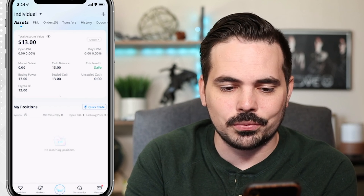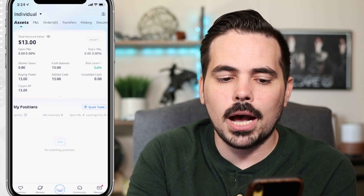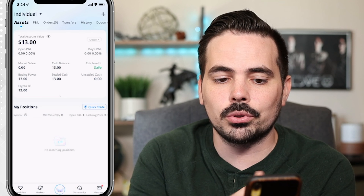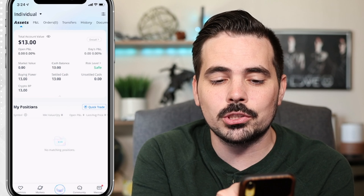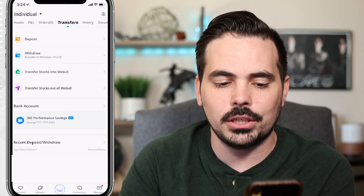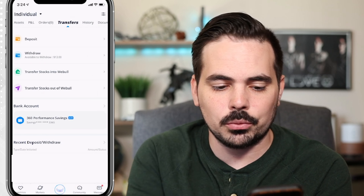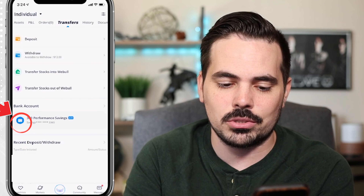It normally asks for a face ID. And towards the very top, you're going to see a couple different options, such as assets, P&L, and orders. And then we see something that says transfers. Let's go ahead and click on here, and it's going to take you to this option here where you can see where it says bank account.